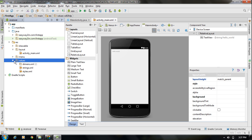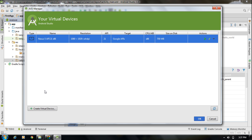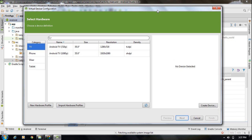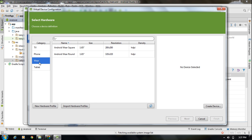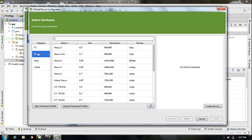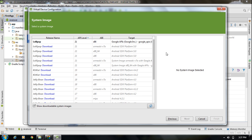Everything is similar to Eclipse. From the toolbar and menu bar you can select the Android Virtual Device Monitor, the SDK Manager, and the Android Virtual Device Manager. A device is already created for you, and you can create new devices by clicking the New button. You can create devices for TV, phone, Android VR, or tablet.